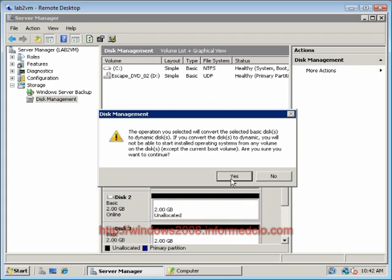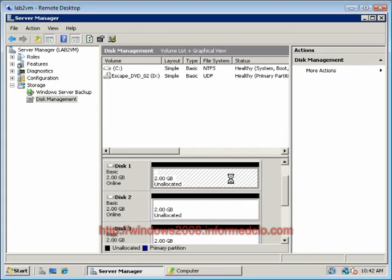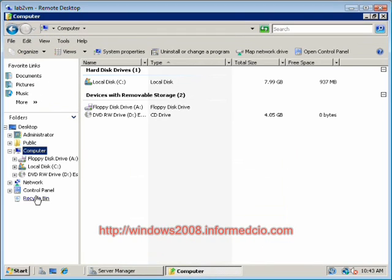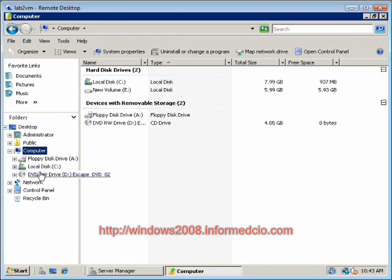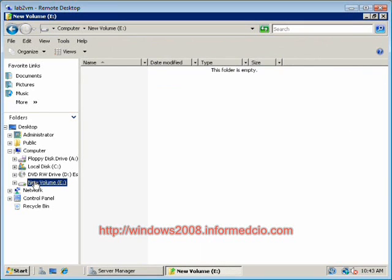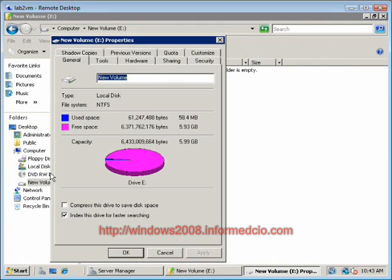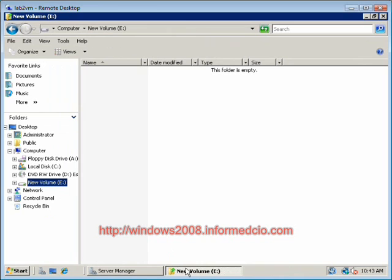It's going to convert them to dynamic. And in just a couple seconds we should have our stripe completed. So we'll go to Windows Explorer, and it's not there yet. There it is. We do properties, we see it's 6 gig in size.